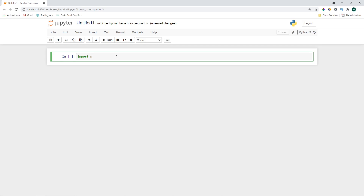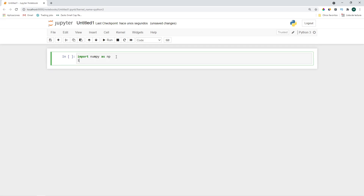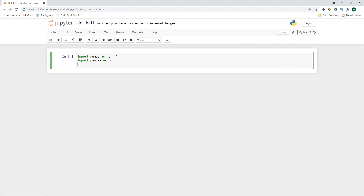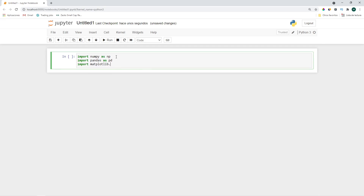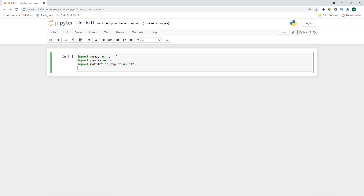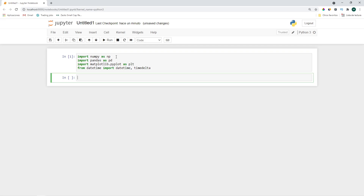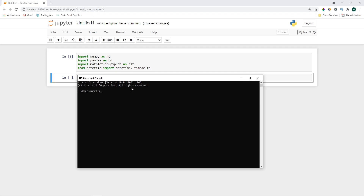Let's import numpy as np, import pandas as pd, import matplotlib.pyplot as plt, and from datetime import datetime and timedelta. If you get an error, it means you don't have one of these libraries installed. Open a terminal and write, for example, pip install numpy. The same applies to all the other libraries. Let's close the terminal and continue.